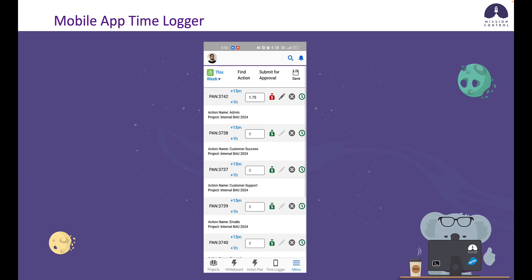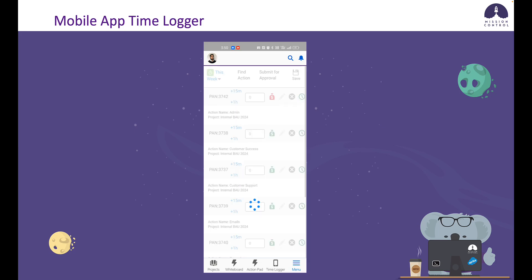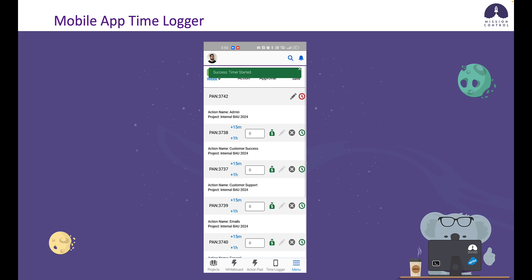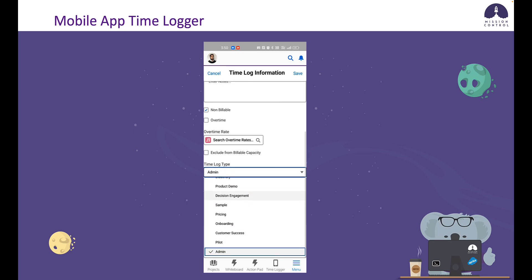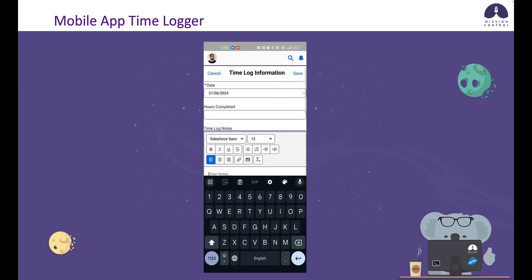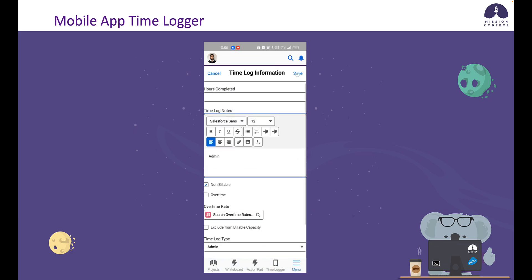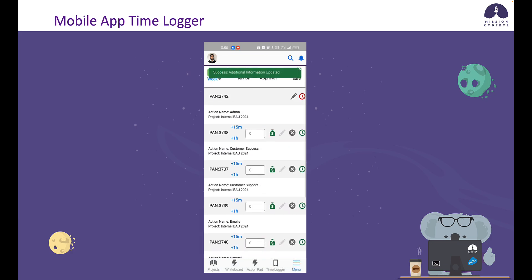The next icon is the cancel icon, which allows me to undo any of my changes because we're still in draft mode. The last icon is the start and stop timer icon. When I click that, it'll turn red and start the timer for that action. It'll also prevent me from updating the hours or putting hours in through increments, because we're tracking time through the start and stop time fields. I can click the pencil icon and go in to add additional information. It's still running that time in the background — we'll come back to that in a bit.